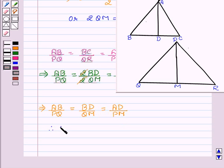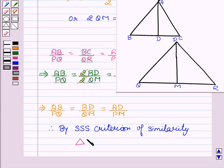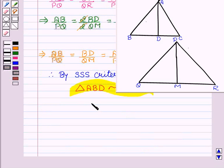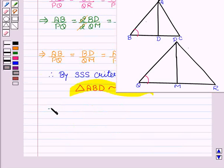Now we can say that, therefore, by SSS criteria of similarity, triangle ABD is similar to triangle PQM. Therefore their corresponding angles will be equal, that is angle B will be equal to angle Q. So we can say that this implies angle B equal to angle Q. Let this be our third equation.